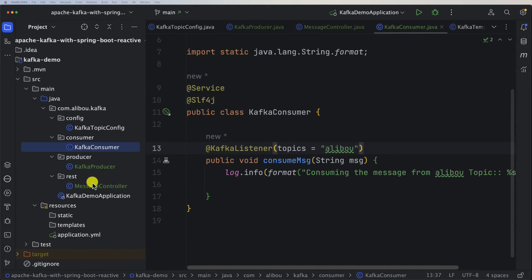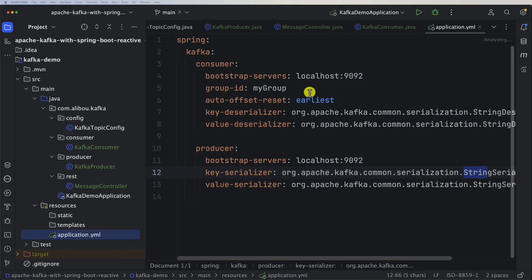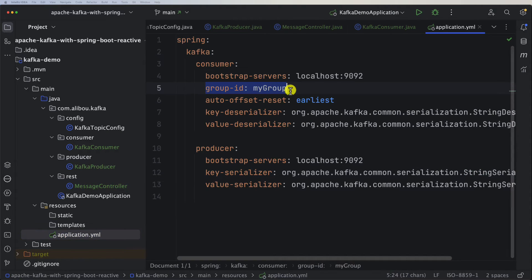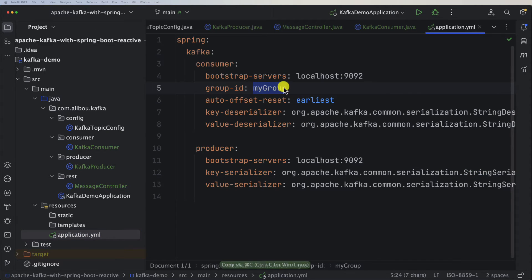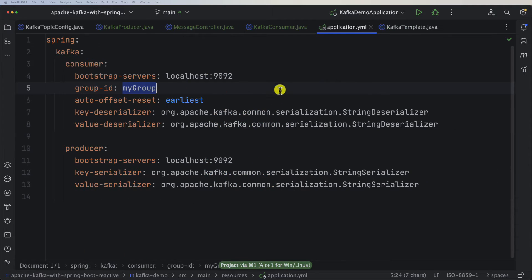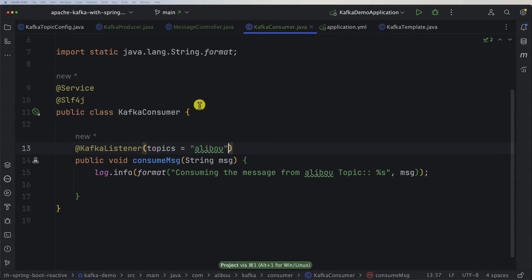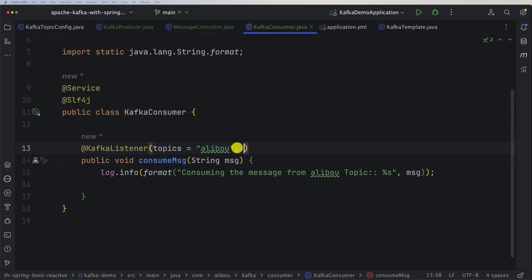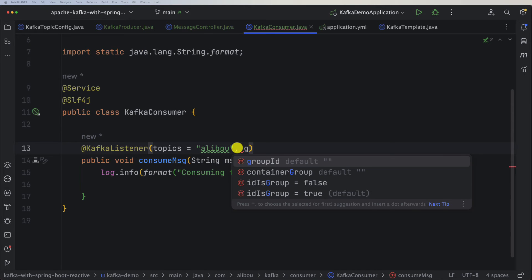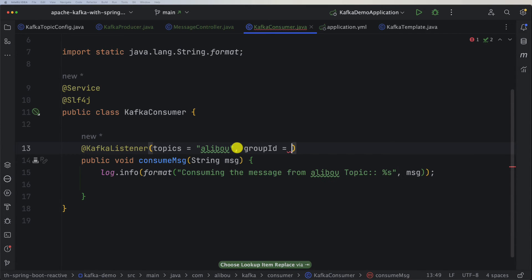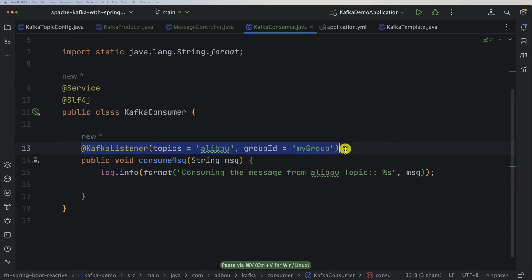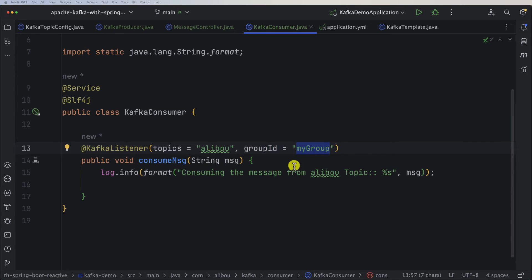Since here in this configuration file we said that we want to have a group ID and we called it myGroup, we can also provide this information to this @KafkaListener annotation. So here we have a group ID and let's say that this listener or this consumer is part of this group ID.